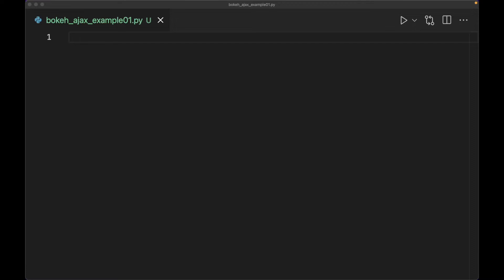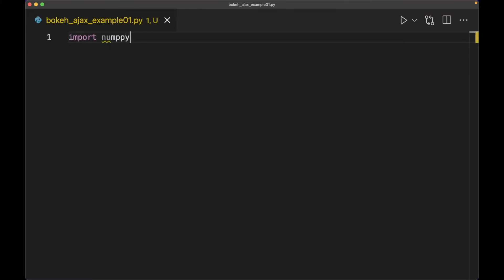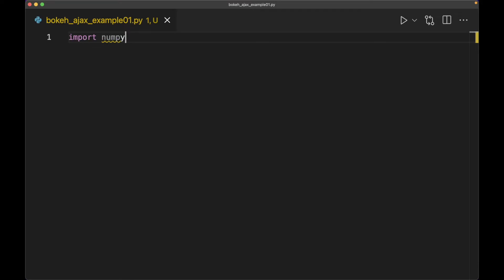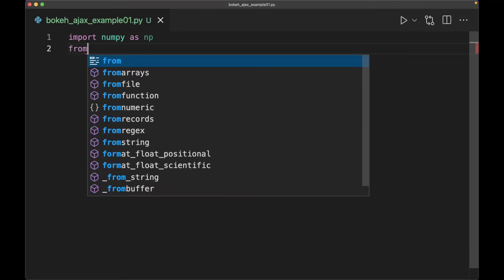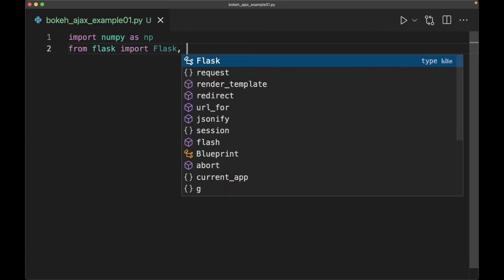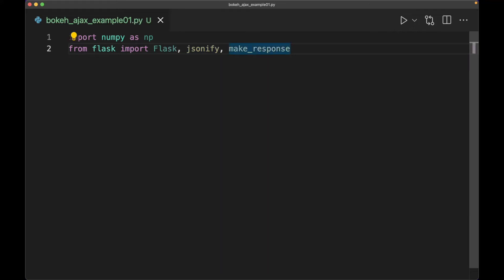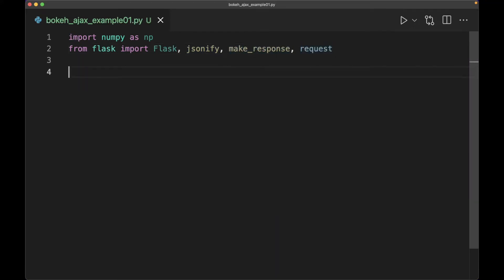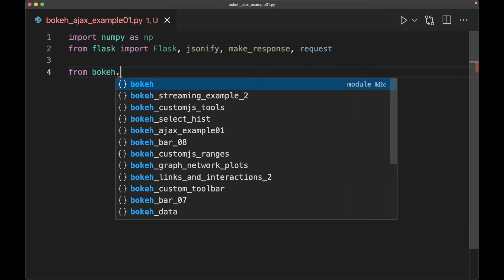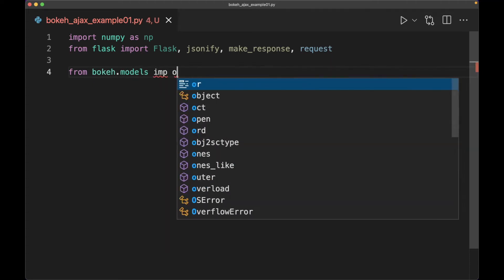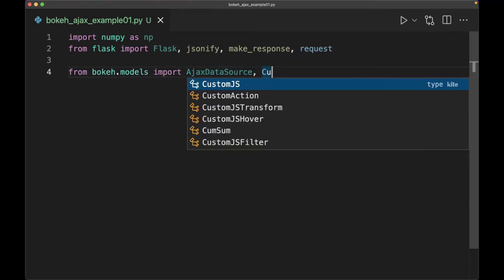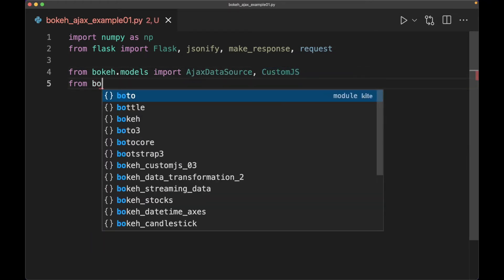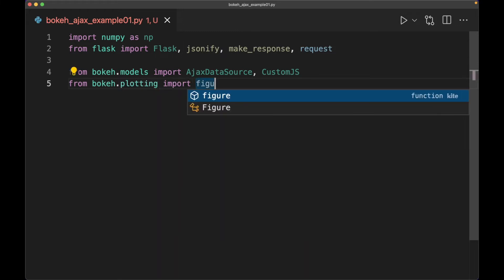Let's set up our imports. We'll import NumPy, then from Flask import Flask, jsonify, make_response, and request. Then we're also going to grab from bokeh.models: AjaxDataSource and CustomJS. And then from bokeh.plotting, we also want to import figure and show.